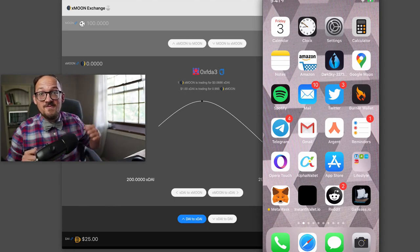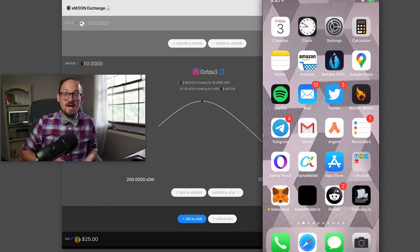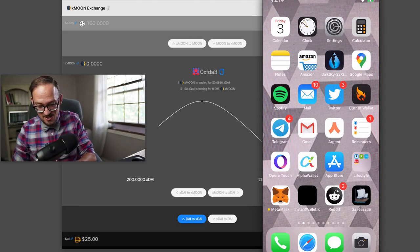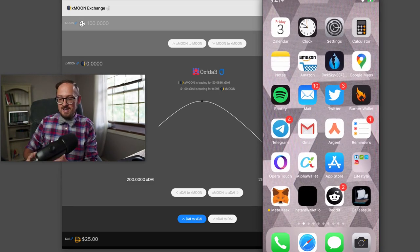Good morning, happy Bowtie Friday. I'm Austin Griffith today and we're looking at the Xmoon Exchange. So it starts on the Reddit wallet.